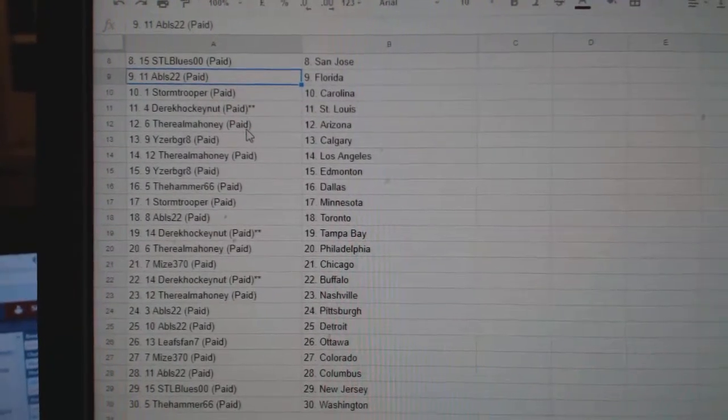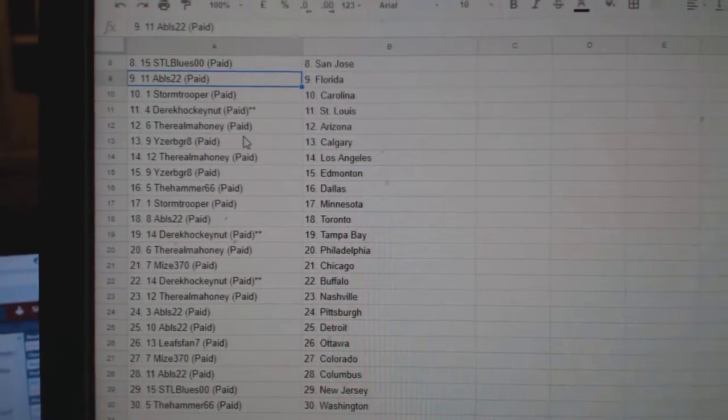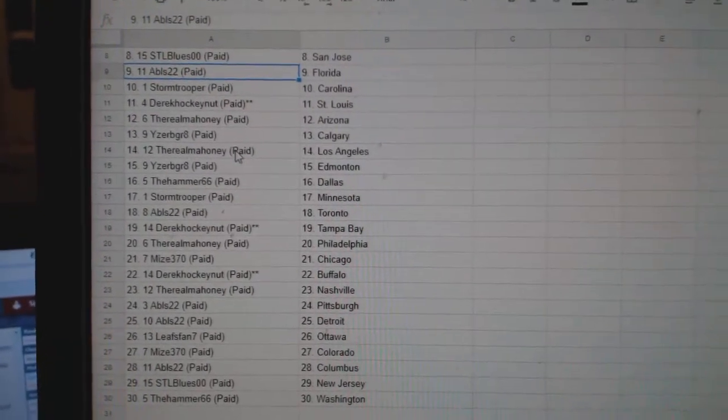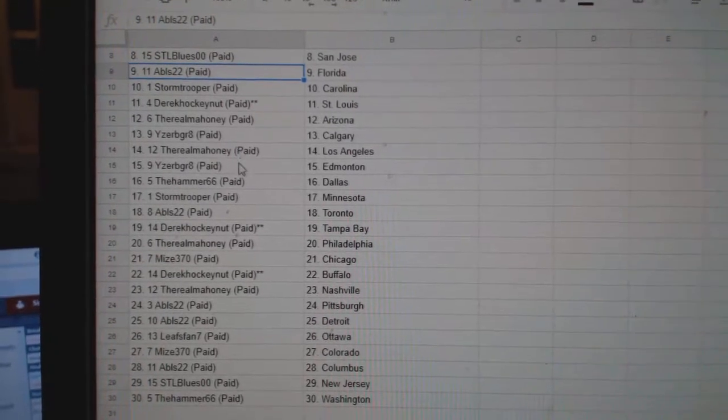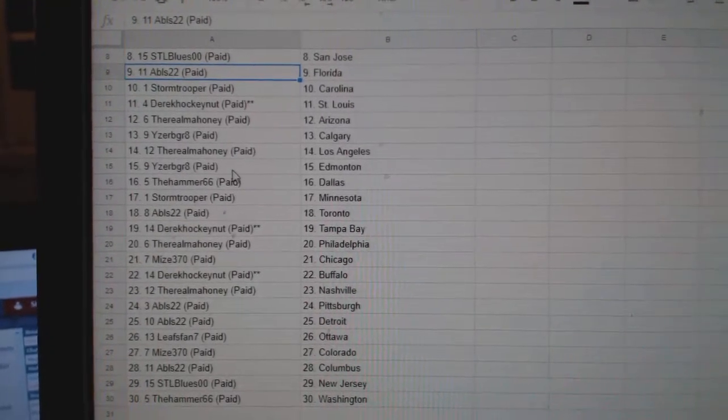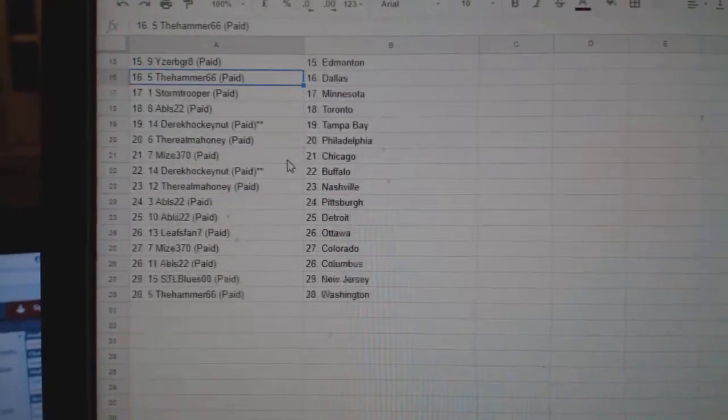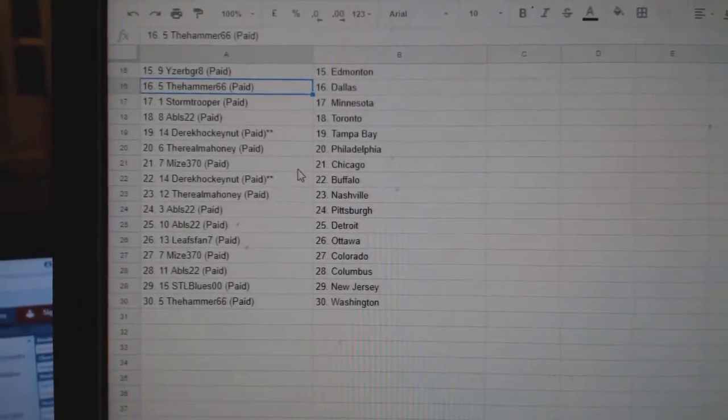Stone Trooper Carolina, Derrick Hockey Nuts St. Louis, Real Mahoney Arizona, Eyes Will Be Great Calgary, Real Mahoney LA, Eyes Will Be Great Edmonton.